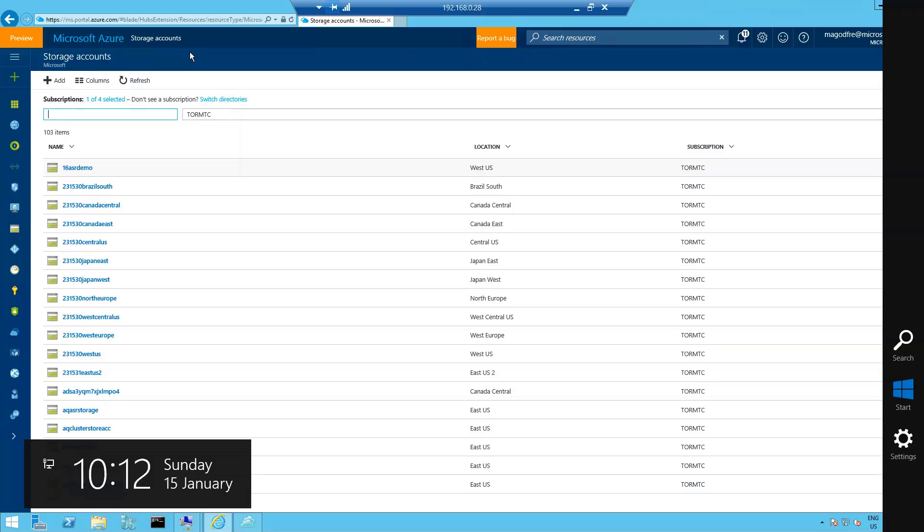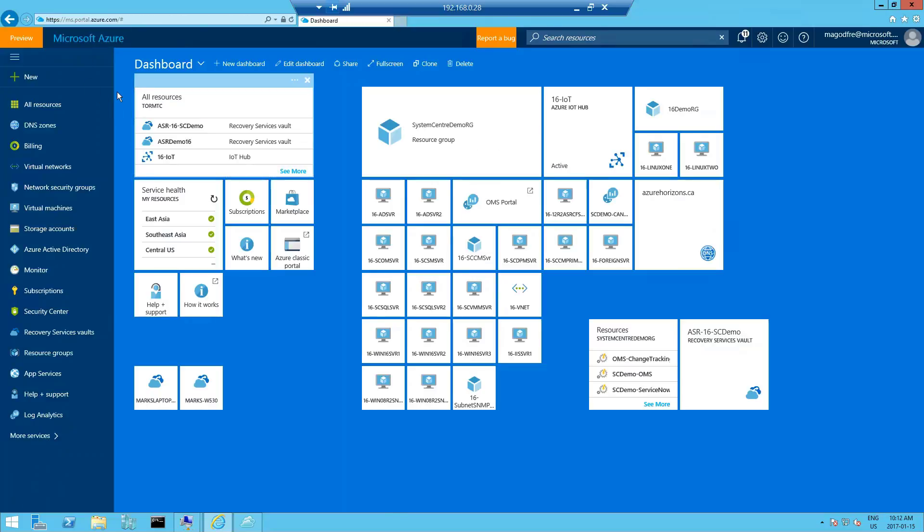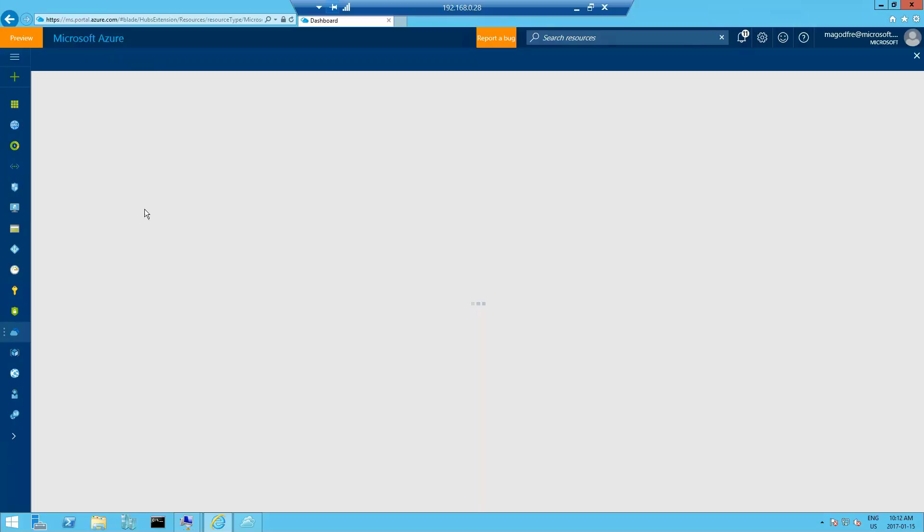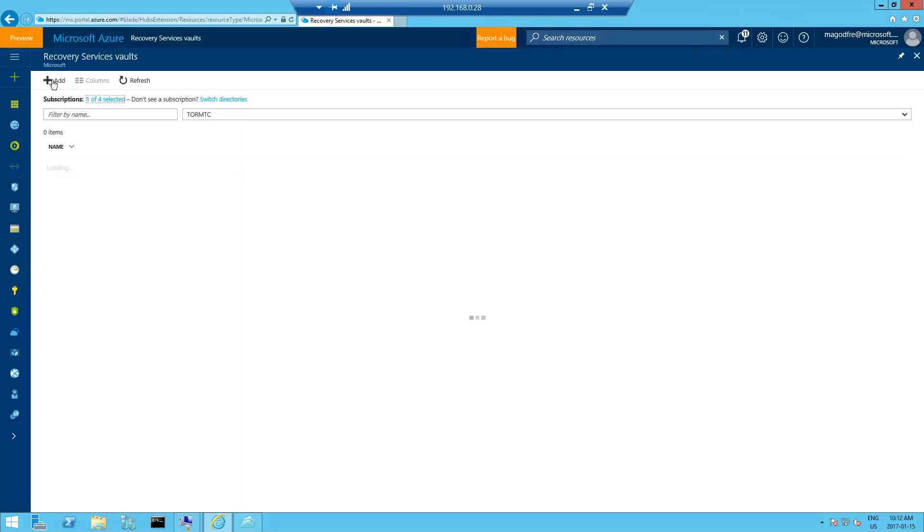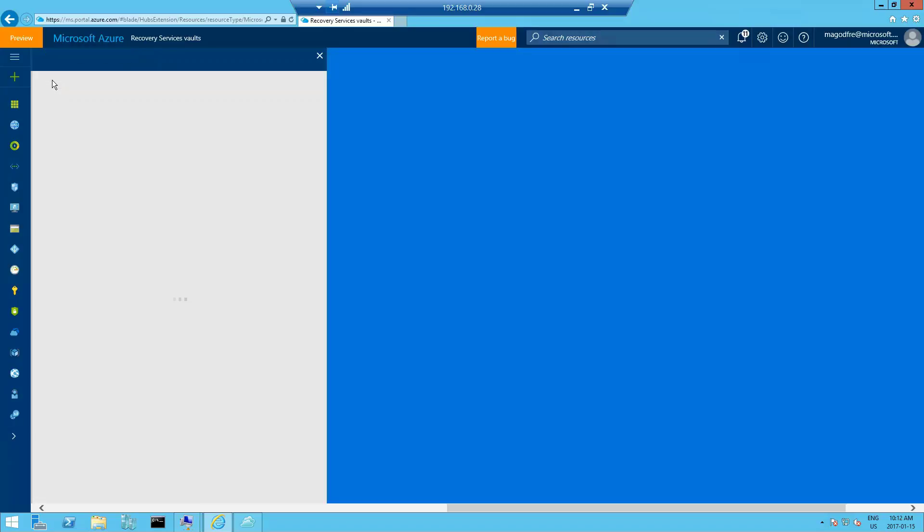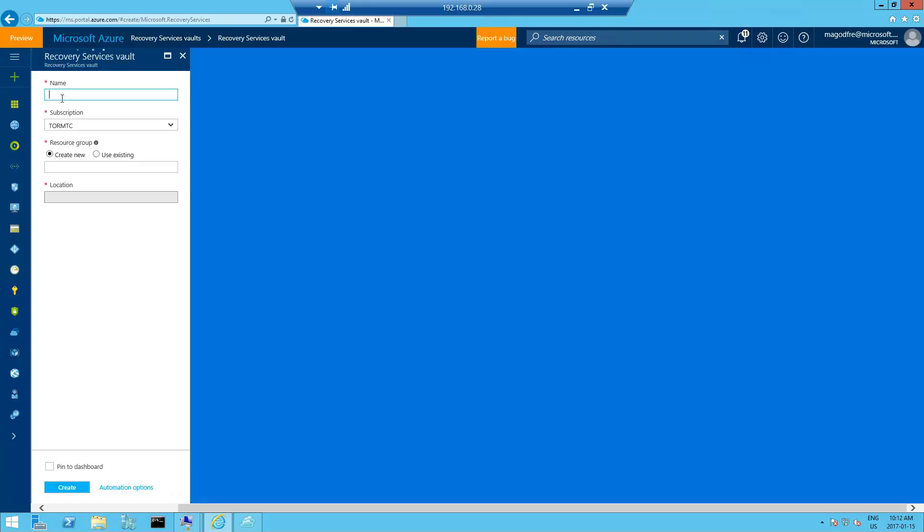Next, we're going to actually create the recovery services vault. So click on Microsoft Azure in the top left-hand corner to return us to the dashboard. Select recovery service vaults from here and then click on add. Now note this particular resource cannot contain special characters.